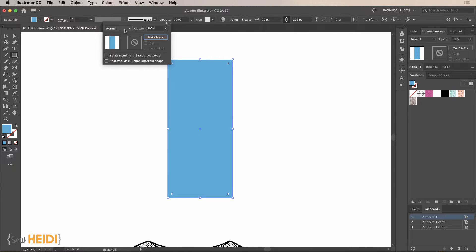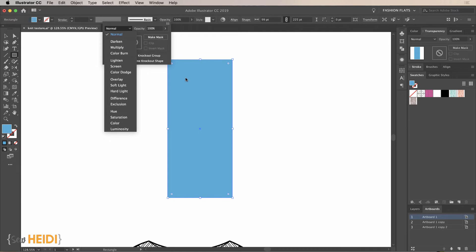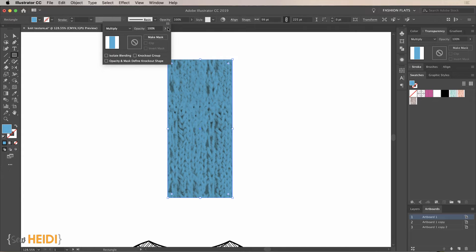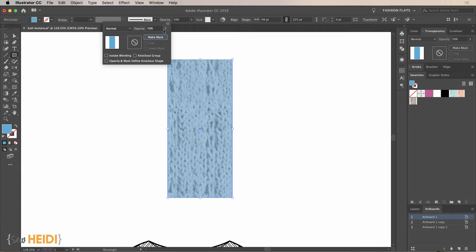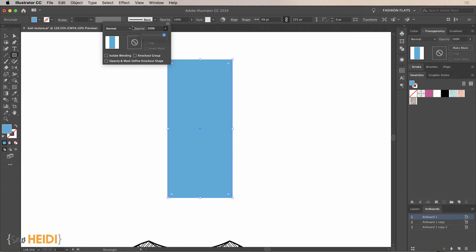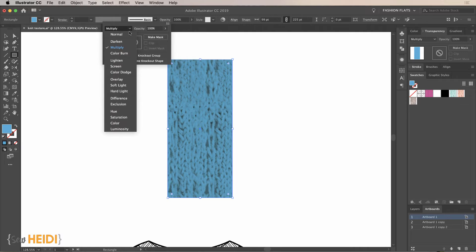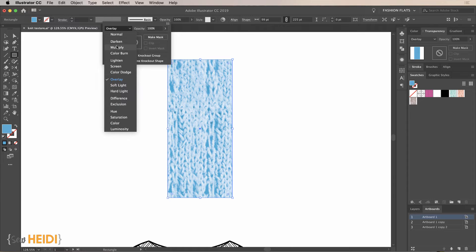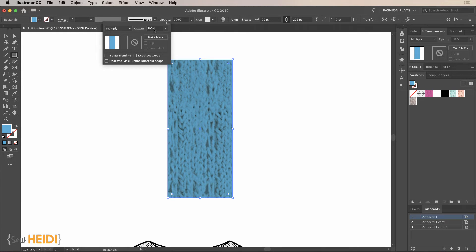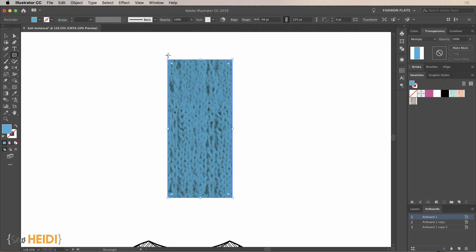We can change the opacity and blending mode to use this rectangle as a color overlay. Dropping opacity to 80% lets you see the texture through, but it can get muddy and muted. Instead, play around with the blending modes — I tend to like Multiply, which looks much better. With Multiply at 100% opacity you get a really great result. Overlay gives a washed look. I'm going to leave it as Multiply at 100% opacity.